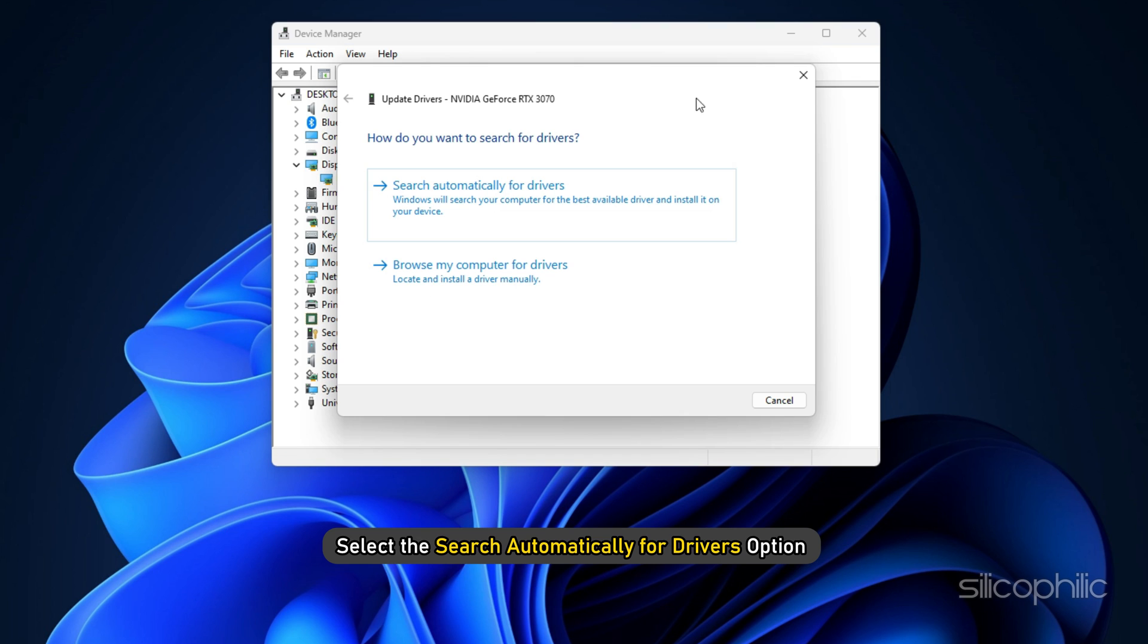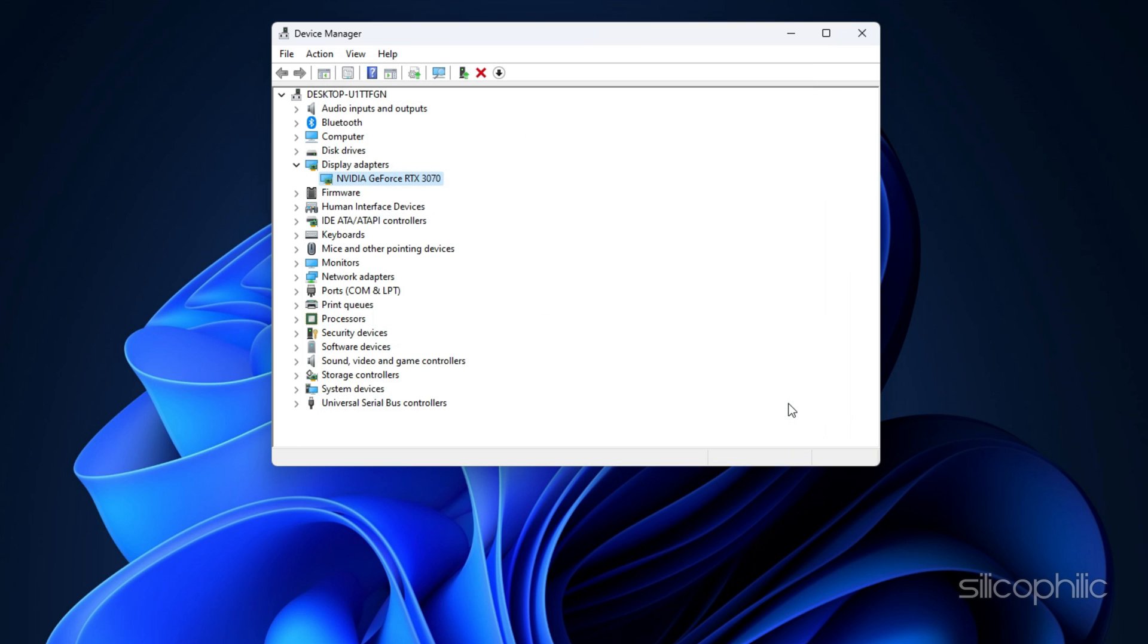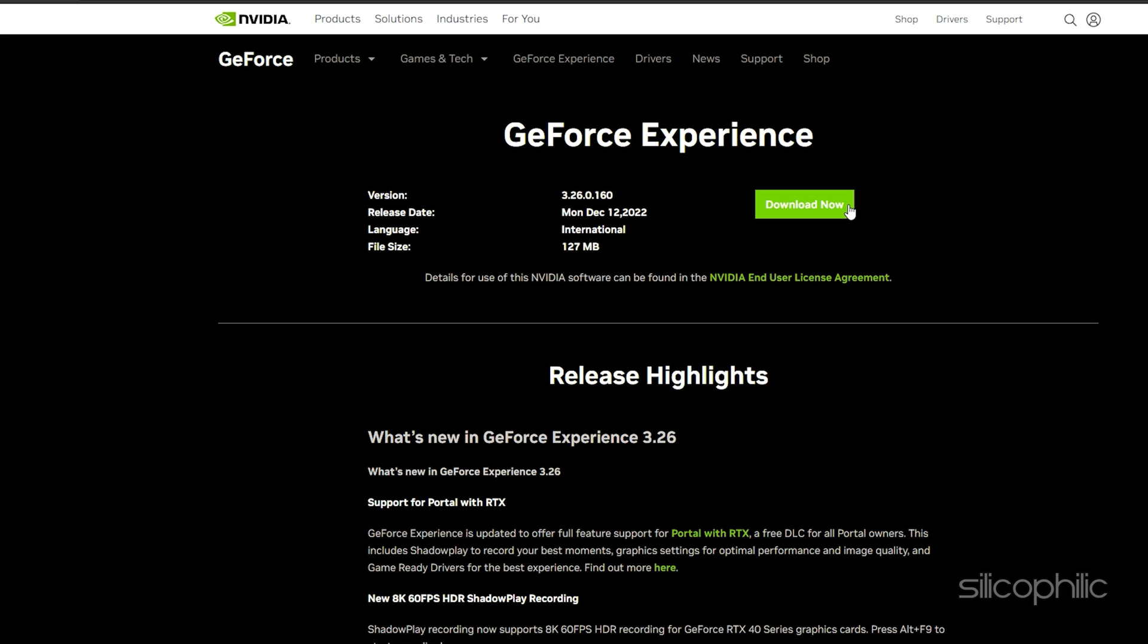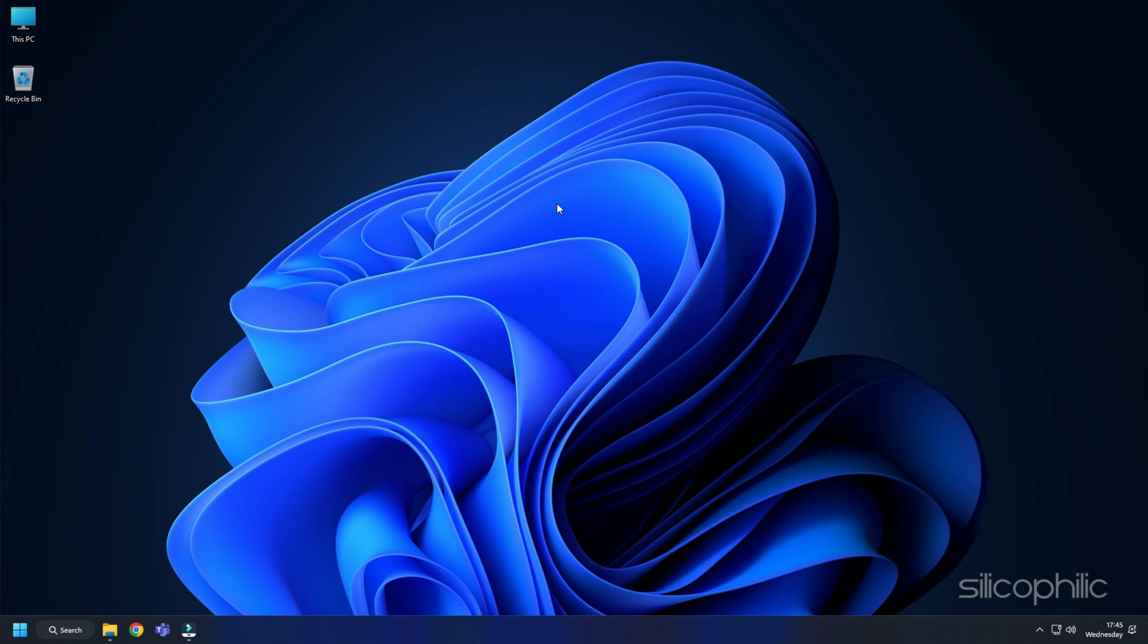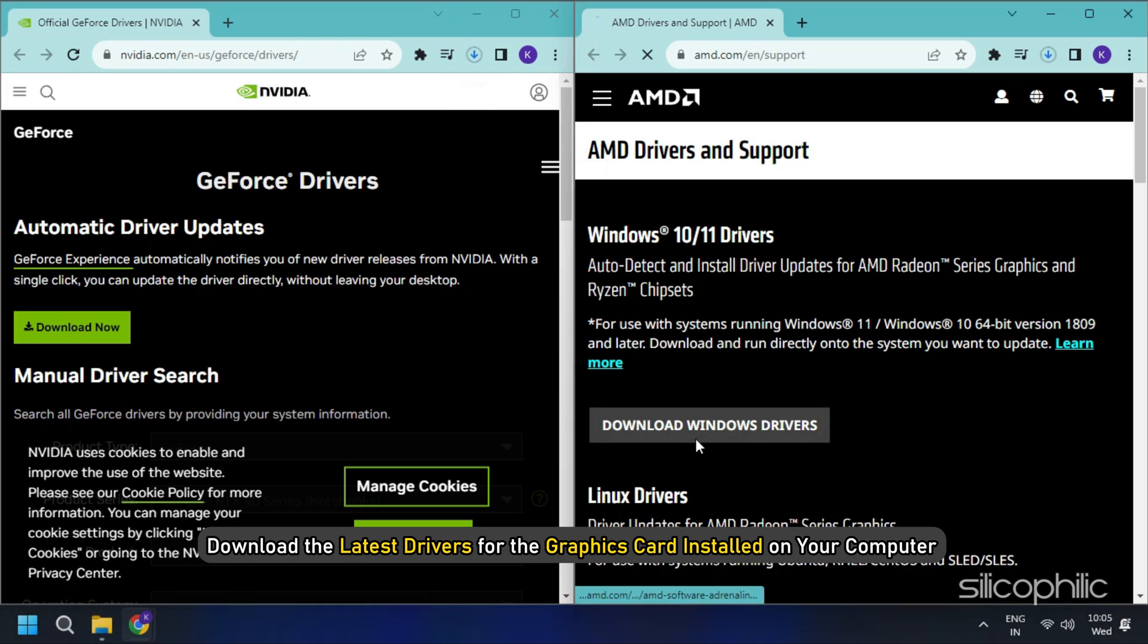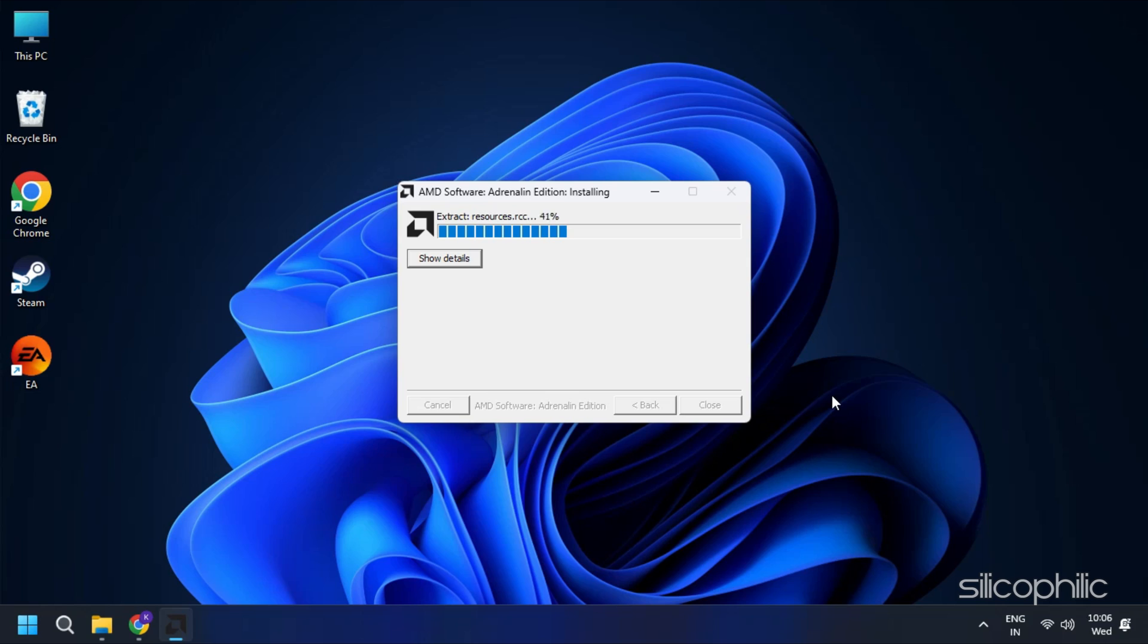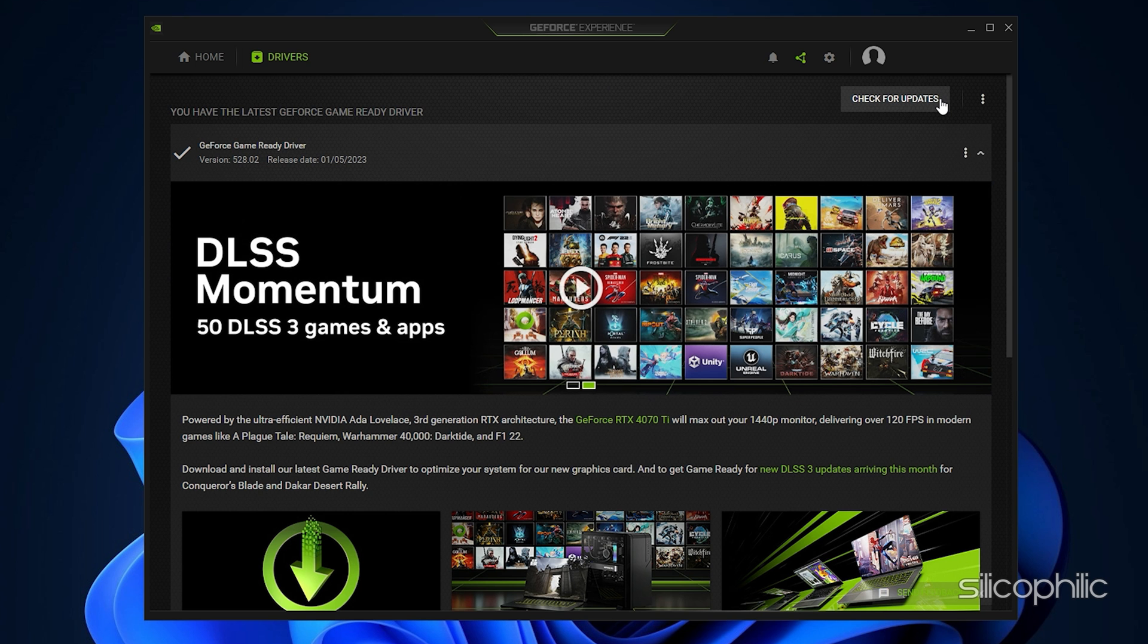Select the Search Automatically for Drivers option and follow the instructions provided on screen to download and install the latest driver. You should visit the official websites of your graphics card manufacturer to update the graphics card drivers. These websites are linked in the description below. Download the latest drivers for the graphics card installed on your computer from these websites. Follow the on-screen instructions to complete the driver installation process.